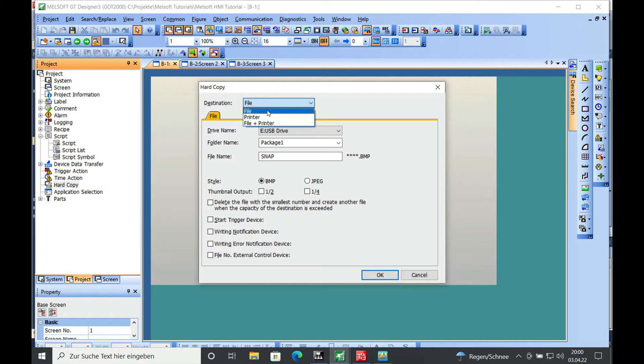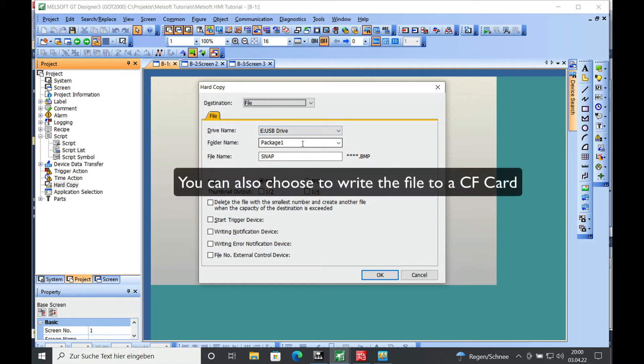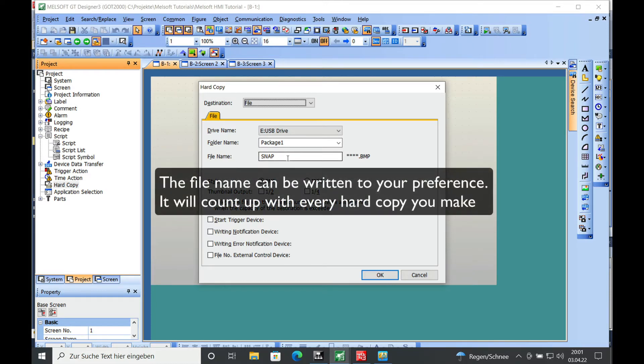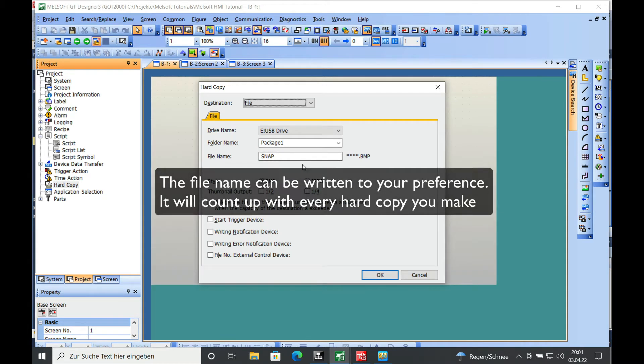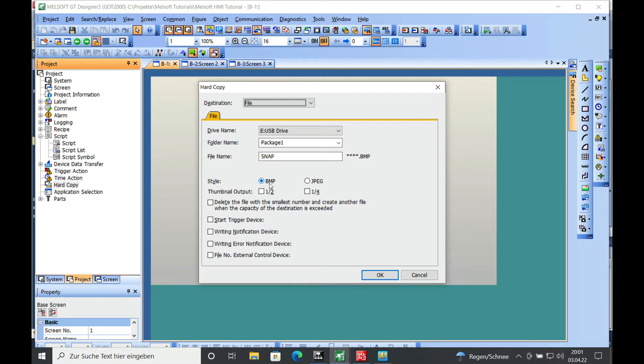In this case it will be a file. I'm going to copy it to the USB drive with the factory setting name package1 and the file name snap, and this is going to count up with every hard copy you make. And I'm going to select the bitmap style.